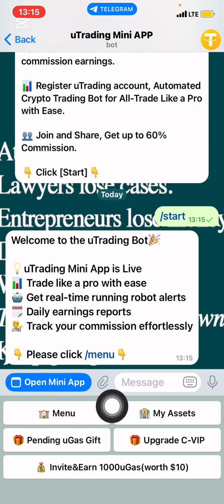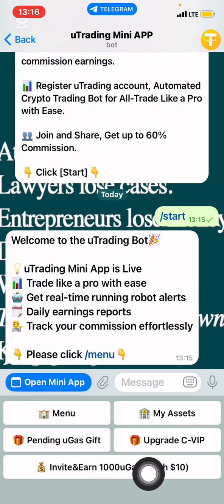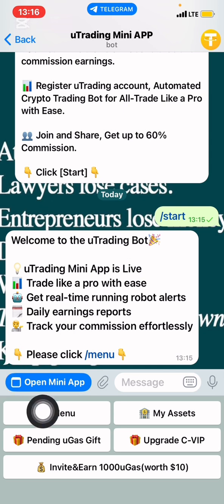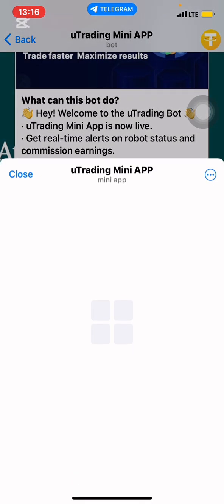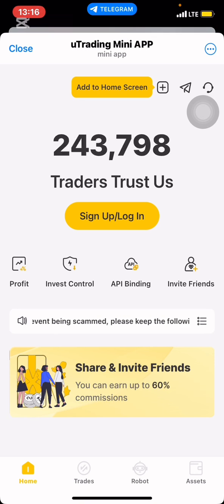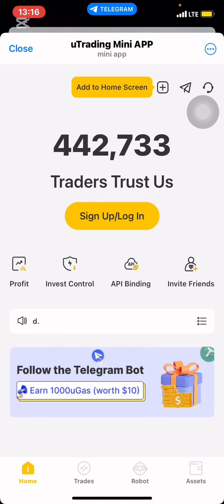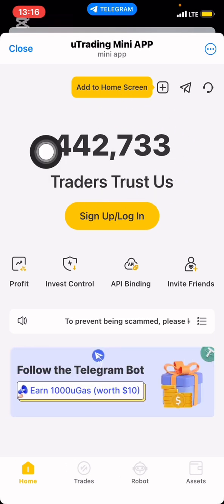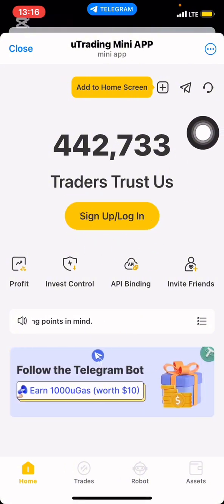My interest is clicking 'Open the mini application.' We want to see if this application looks the same as it does on Android. So I'll click 'Open mini application.' When I click it, it brings me to the dashboard — exactly how the uTrading application looks on Android devices. It shows traders so far at $442,733 and prompts me to sign up or log in. I'll click sign up or log in, then put in my email address. If you're signing up, click sign up; but for me, I'm logging in, so I'll enter my email and press next. It tells me that a code has been sent to my email address.